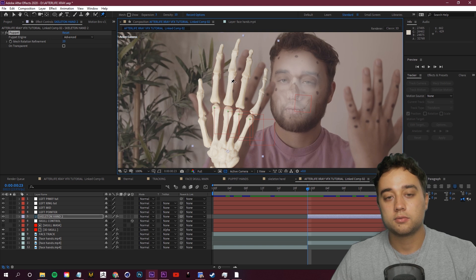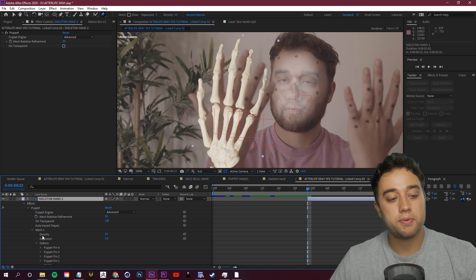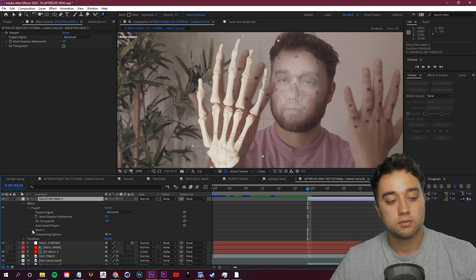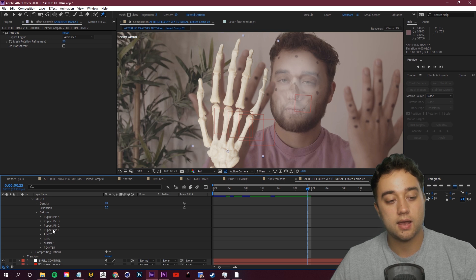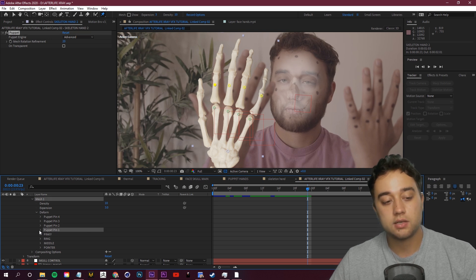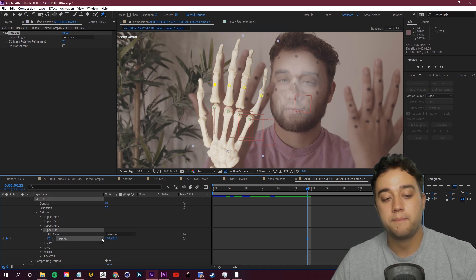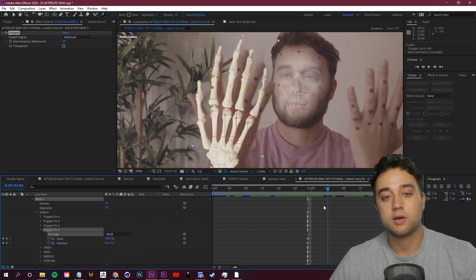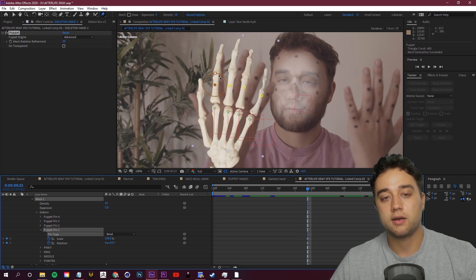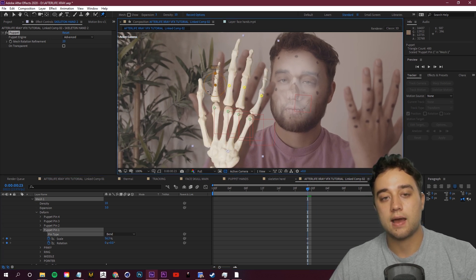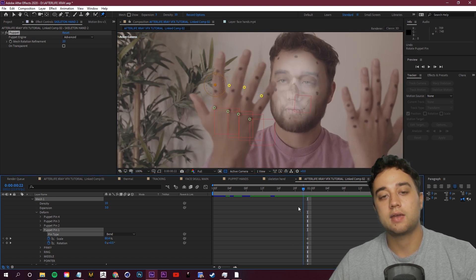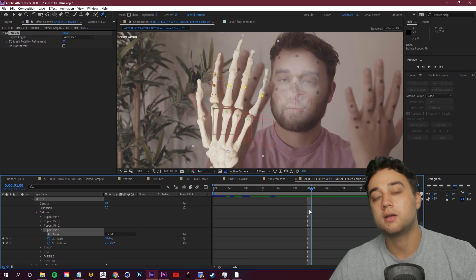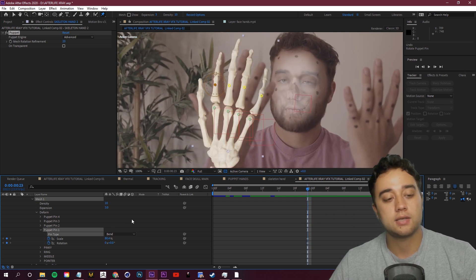Add new puppet pins on the finger tips, then open up Mesh in the effects panel — the unnamed ones are the new pins. Select each new pin, open it up, and change the pin type to Bend instead of Position. With the Bend type it won't go jelly — it stays stiff and straight, just following the movement of the knuckle. You can still scale it down or bend it slightly to fit, saving you time from tracking every single joint.